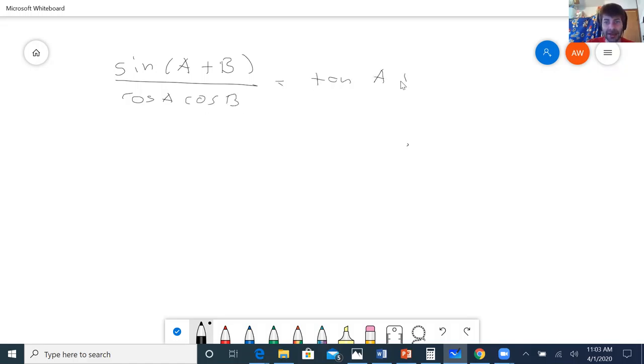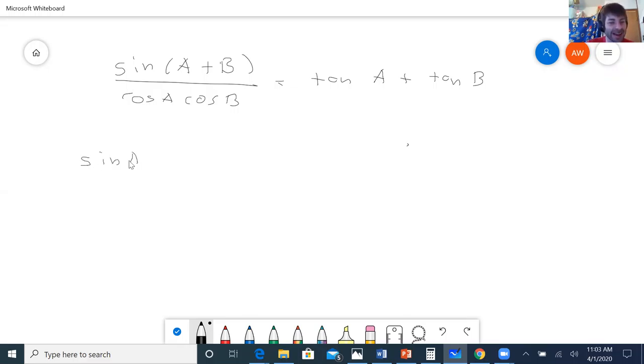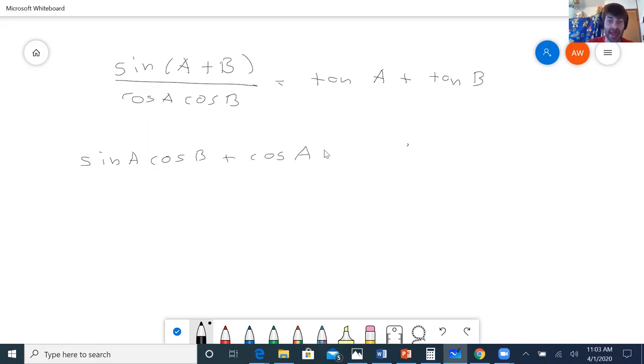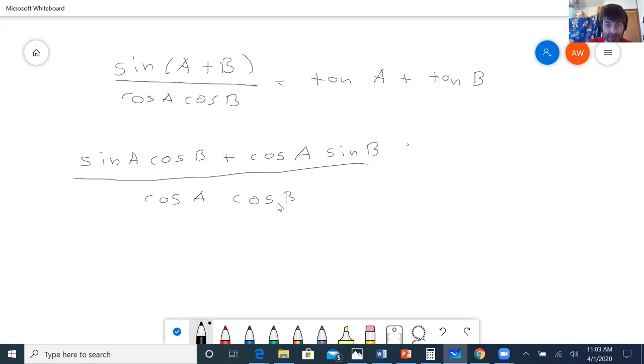Okay, so I'm going to apply the identity, and this time I'm going to do it right, I hope. So I've got sine A cos B plus cos A sine B, all over cosine A cosine B.